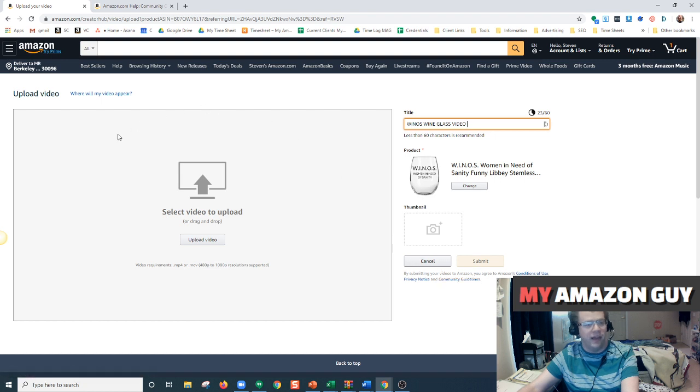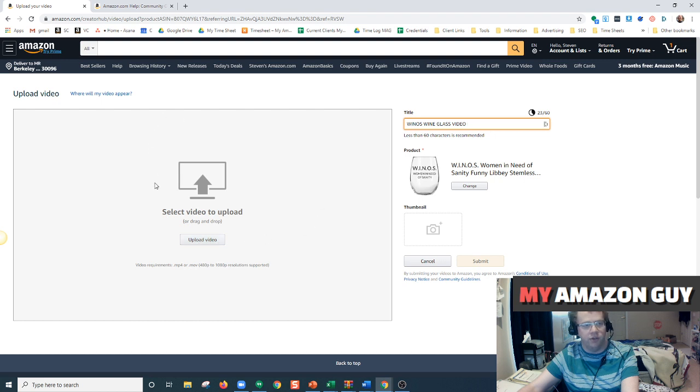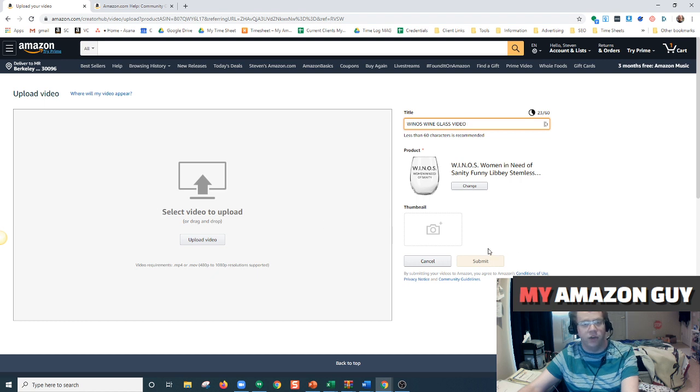And then once you make sure all that is good to go, click this upload video button. Choose it off your local file, and once it's finished uploading and processing, you can click submit. And that's all you have to do and your video will appear on your product detail page.